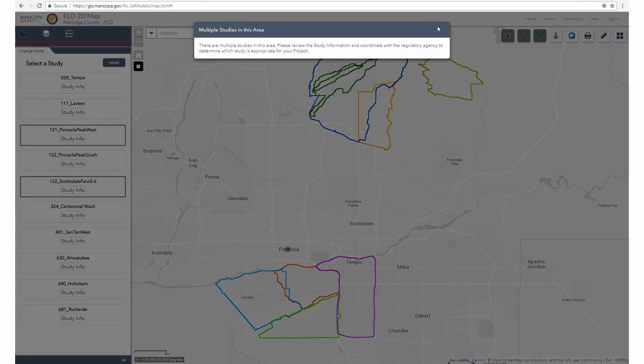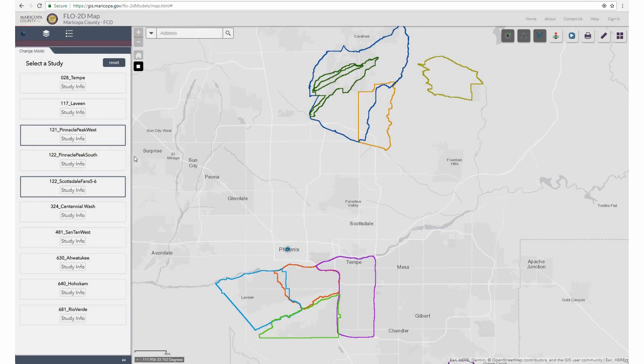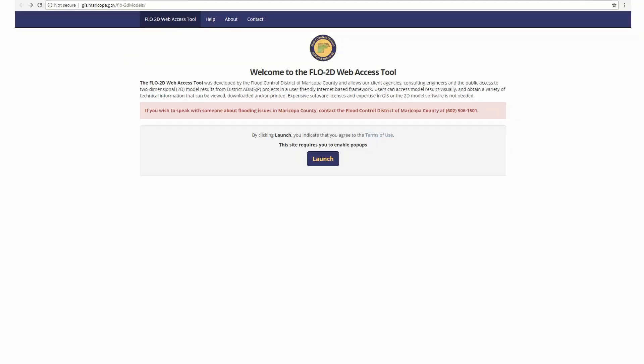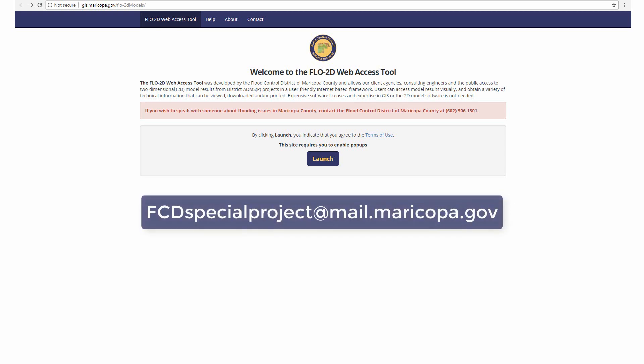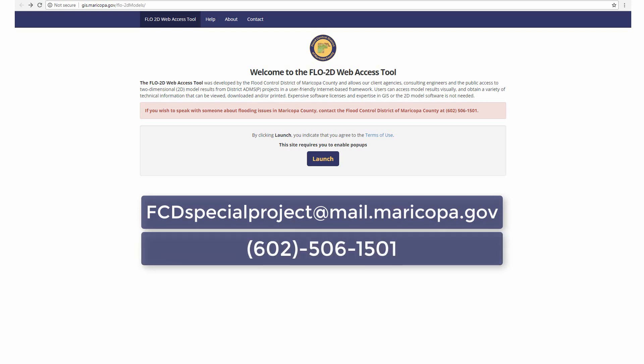Please make sure to watch our other videos for more help on navigating the Flow2D Web Access Tool, and contact the Special Projects branch at fcdspecialproject@mail.maricopa.gov or at 602-506-1501 with any questions.